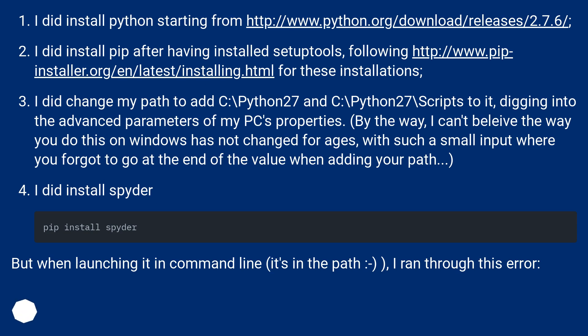I did change my path to add C:\Python27 and C:\Python27\Scripts to it, digging into the advanced parameters of my PC's properties.